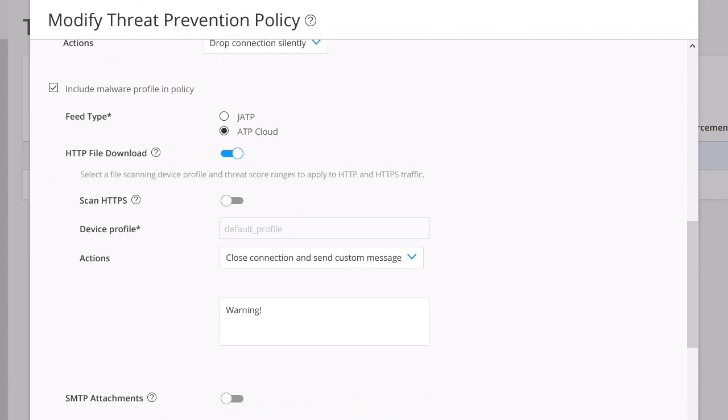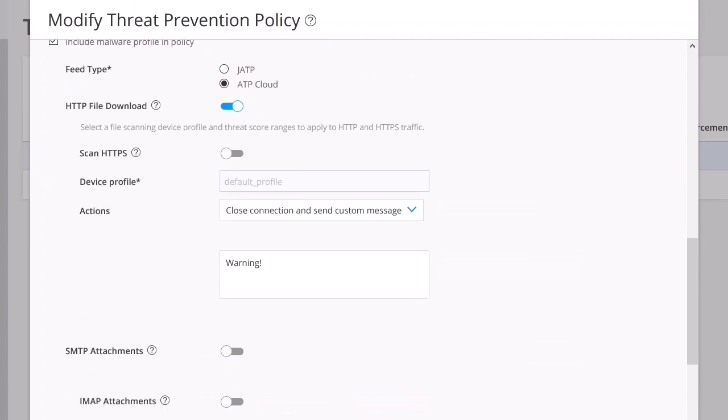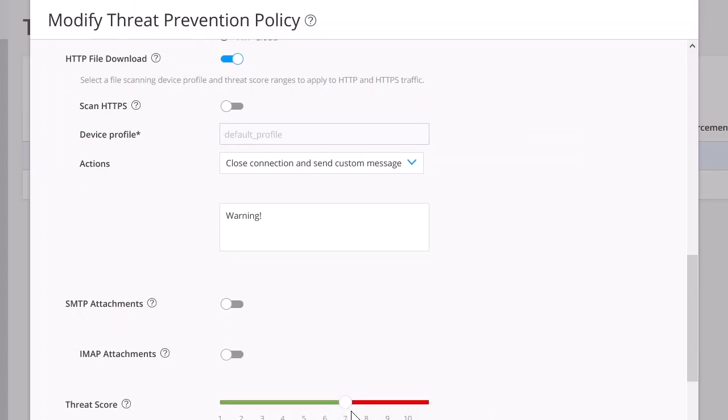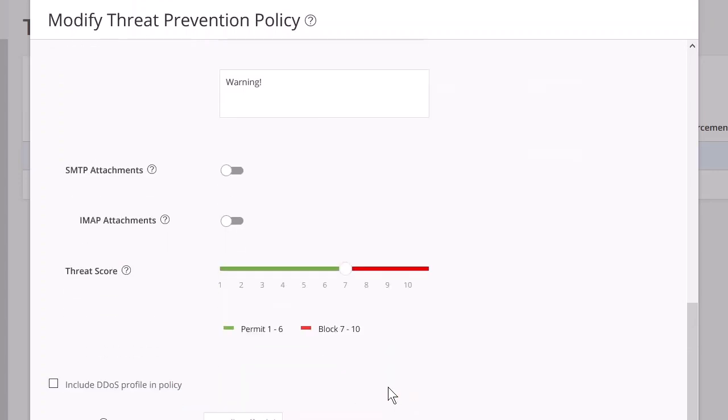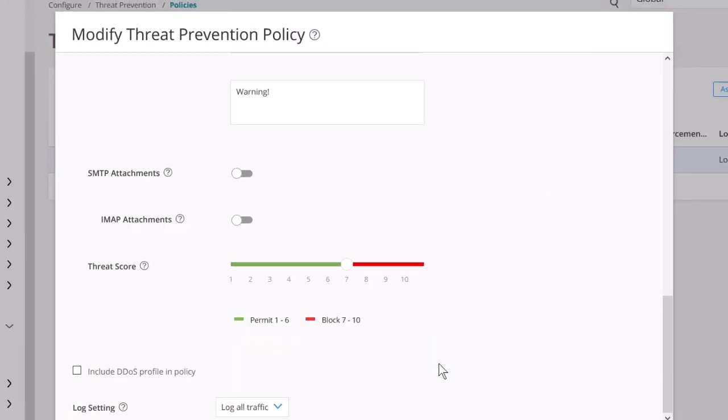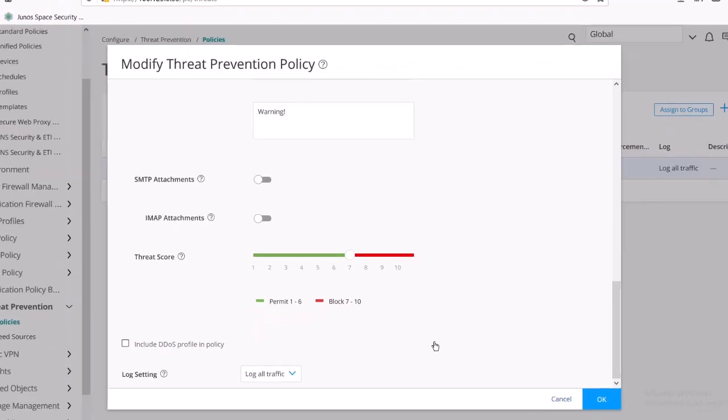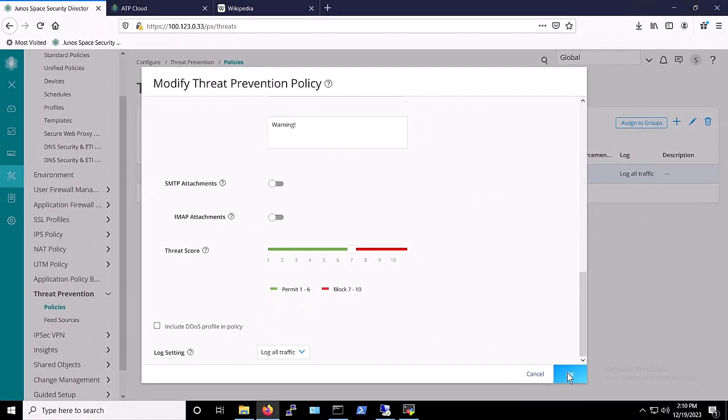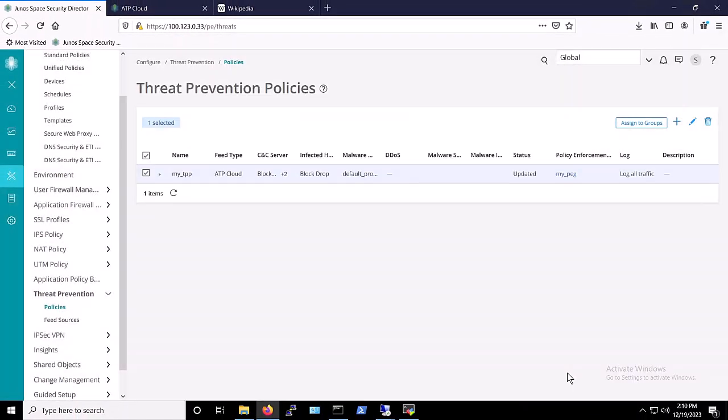And as you can see, we've elected to scan HTTP downloads and block threats at level 7 and above. This threat prevention policy, applied to the VSRX firewall, is a critical component of our defenses, protecting our systems against malware-related attacks.